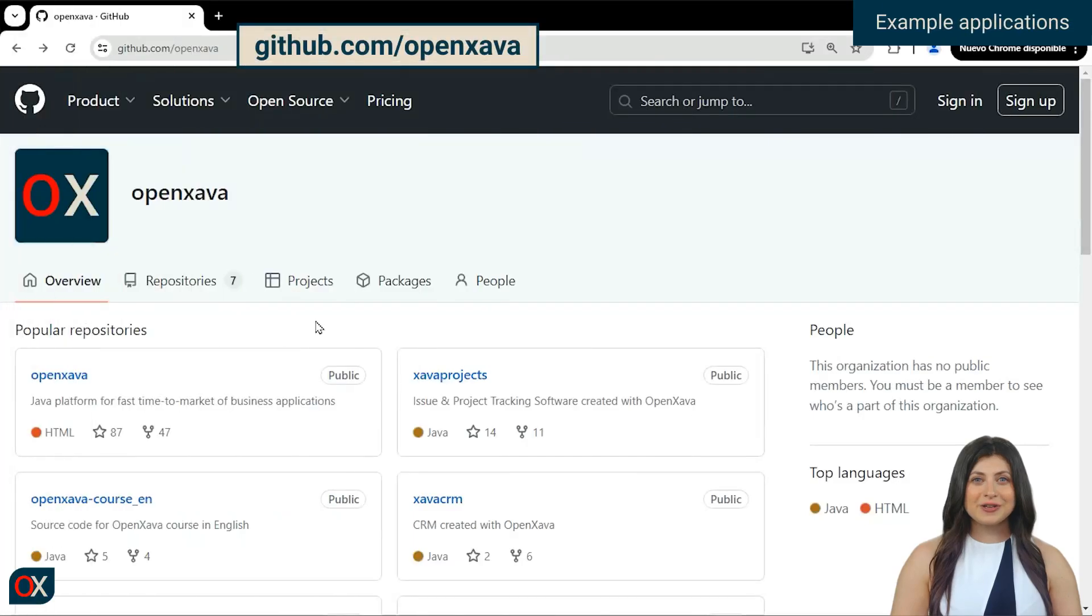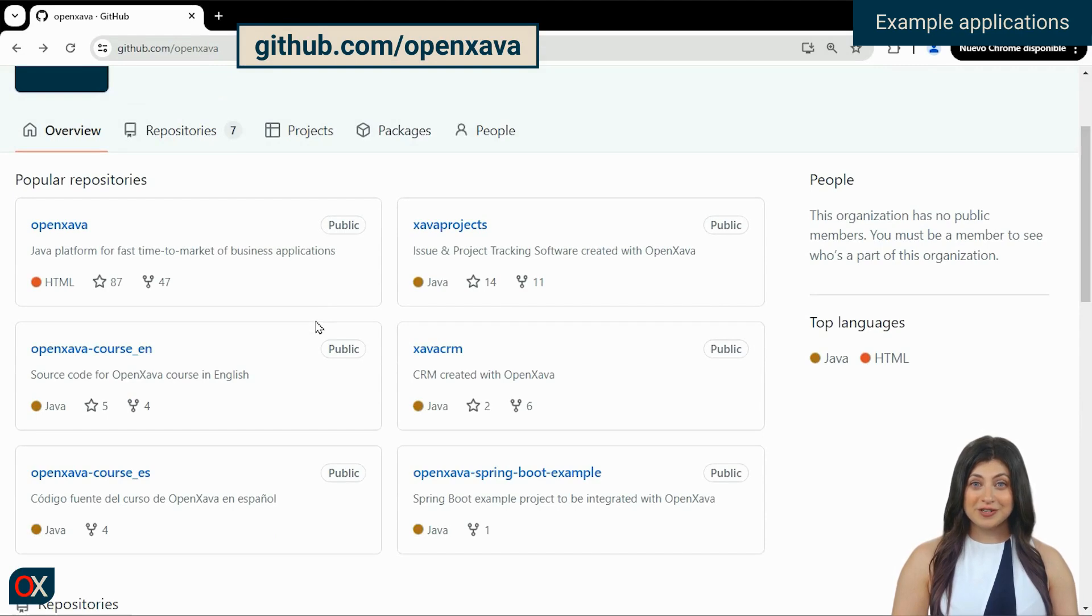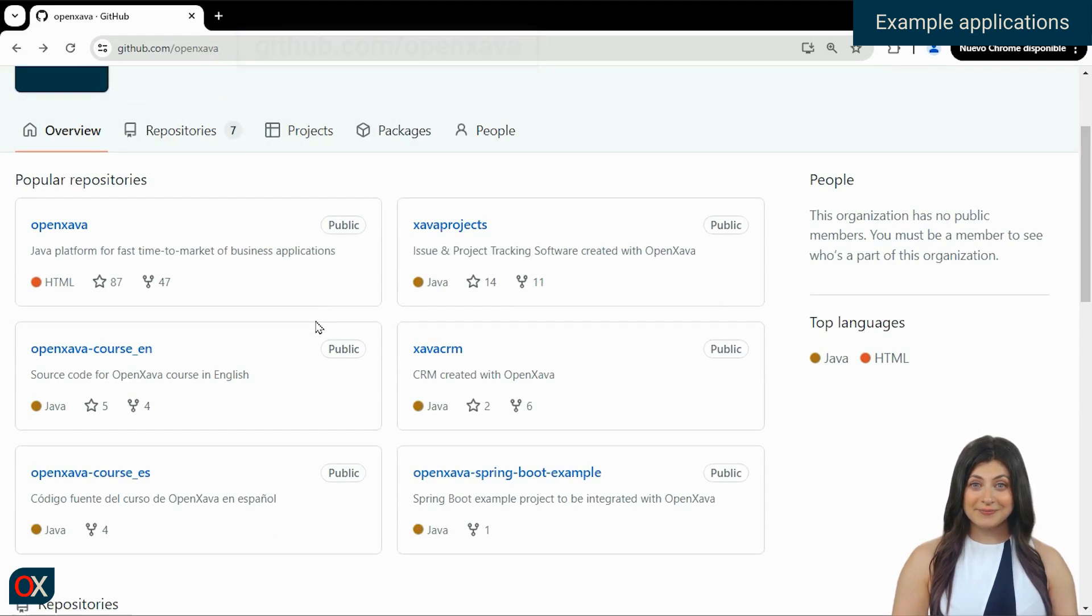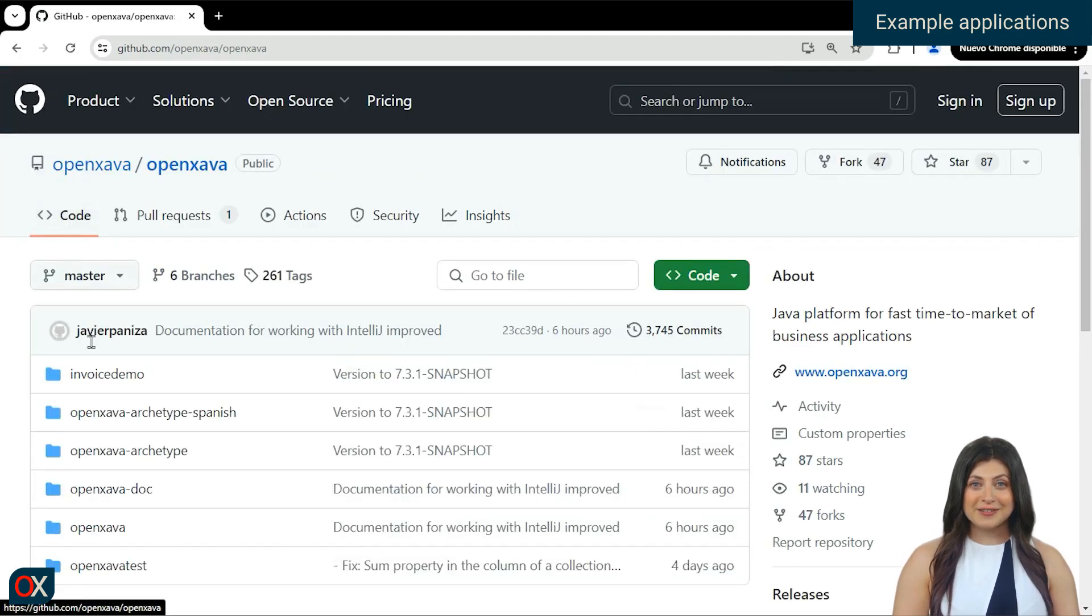By going to the link github.com/OpenXava, we can see some open source projects we just mentioned. In the OpenXava repository, we can find two projects: Invoice Demo and OpenXava Test.